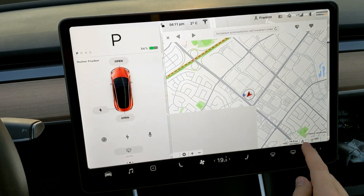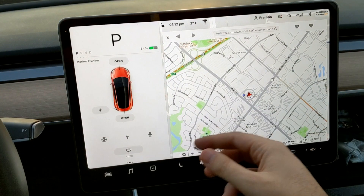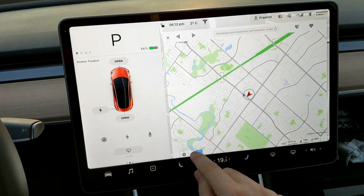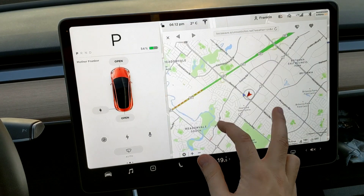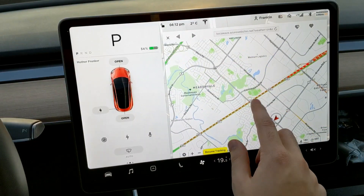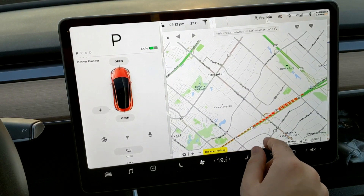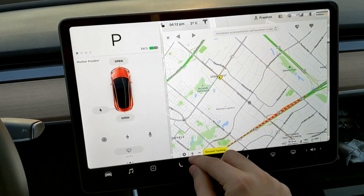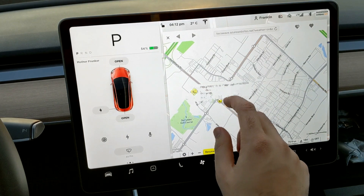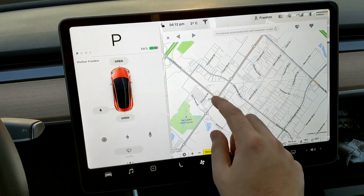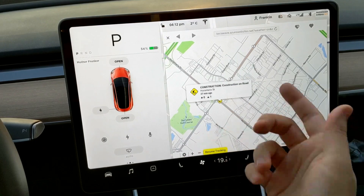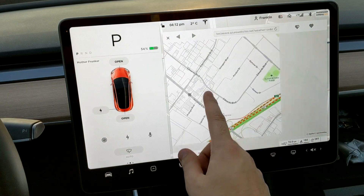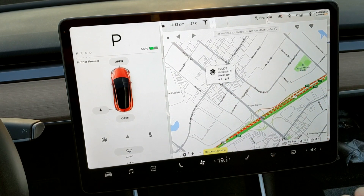You'll notice down here it gives a little weather display. We're zoomed in to our default setting. You can hit the plus and minus to zoom like a regular map and pan around. For example, there's a camera intersection here — you can see by the little camera icon that there's construction, and it shows 'construction on the road'.